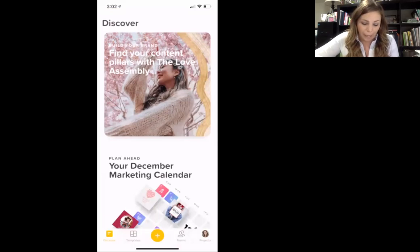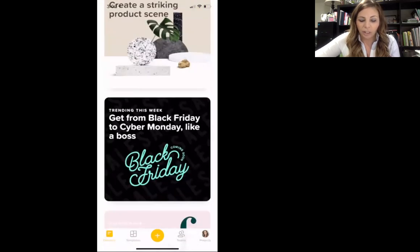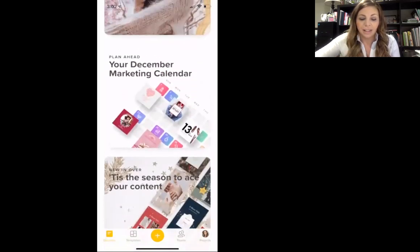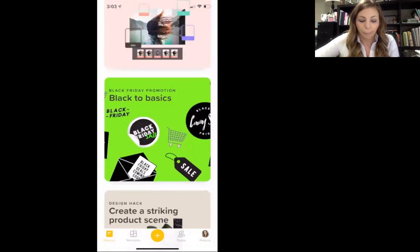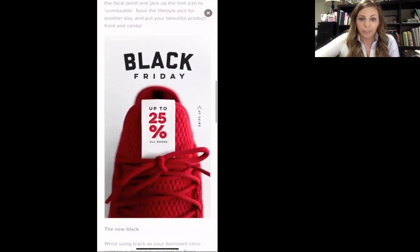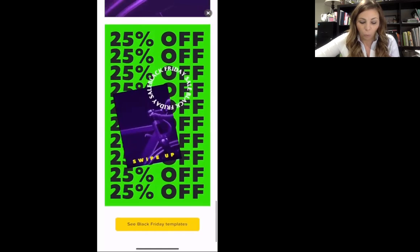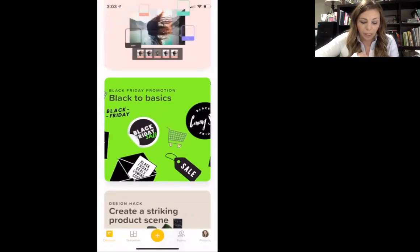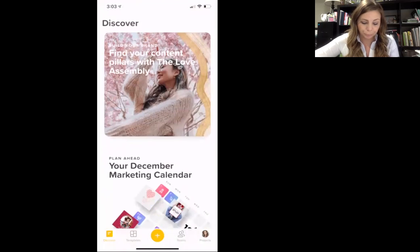Right away at the bottom you're going to see the Discover tab — that's already clicked right now. This is kind of like the homepage. I don't really use this a ton, but it's going to give you guys lots of tips and tricks about social media. You can see things like Back to Basics and Black Friday templates — you can click those and read through blogs and things like that about social templates.